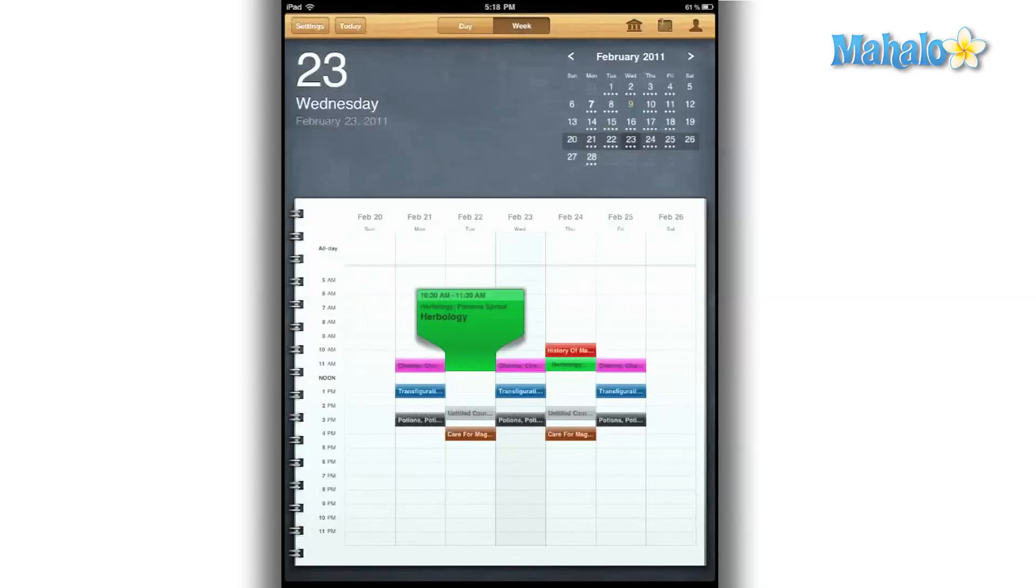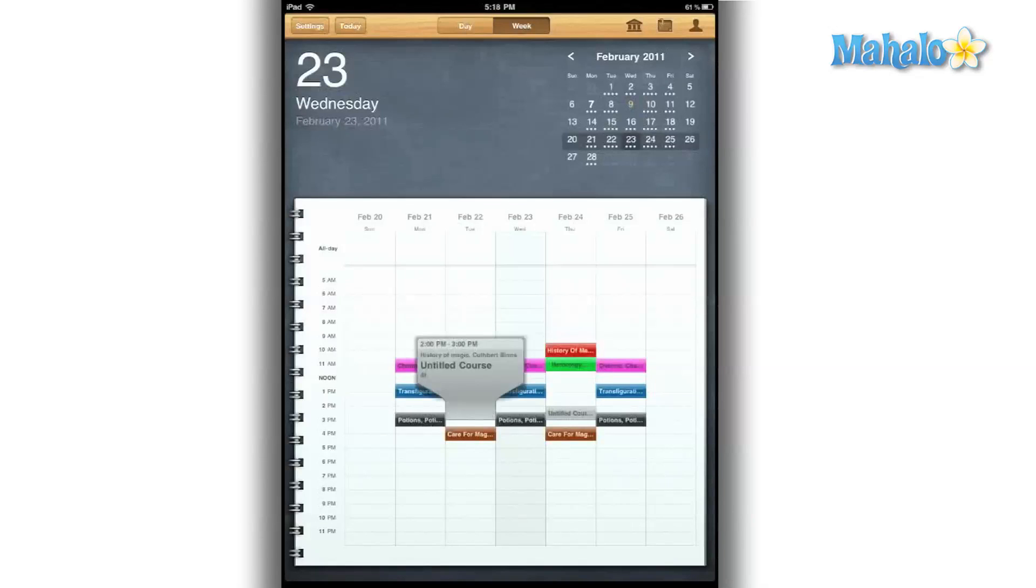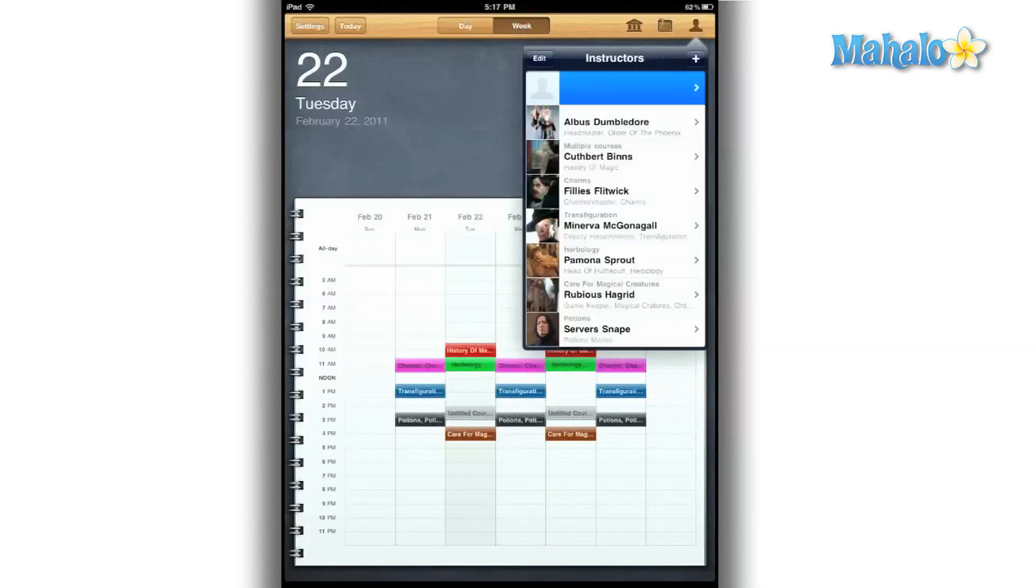For the low price of $2.99, it's a great deal. And let's face it, that's a small price to pay to help maximize your college semester.